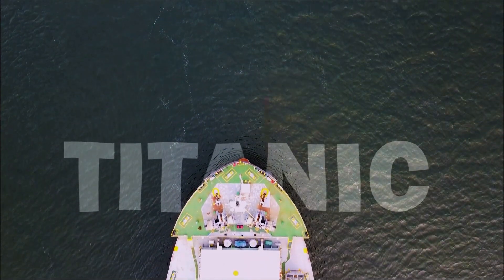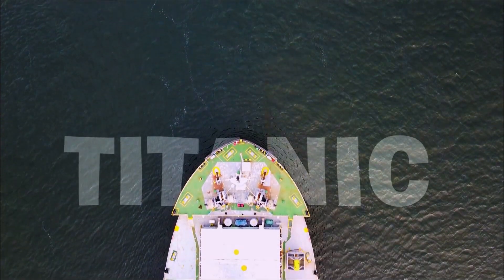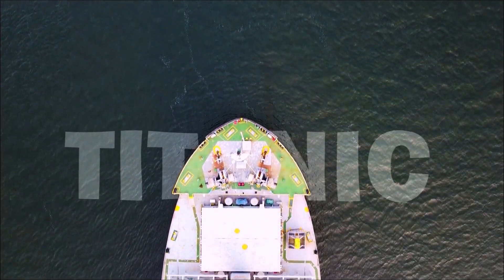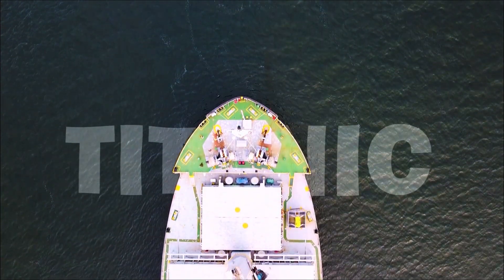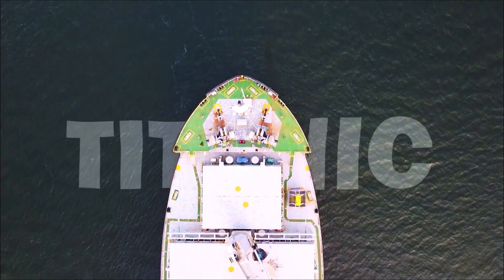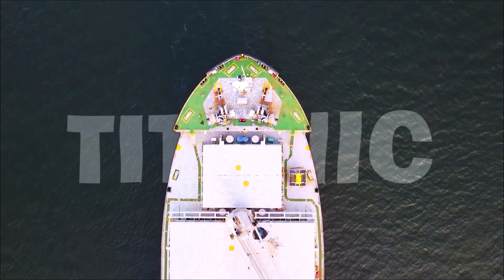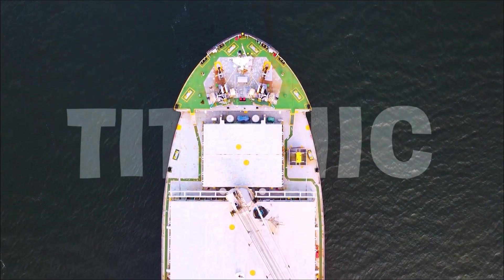Text behind the moving objects in Premiere Pro is one of the best video editing tutorials. Today we are gonna learn how to make it better than best.